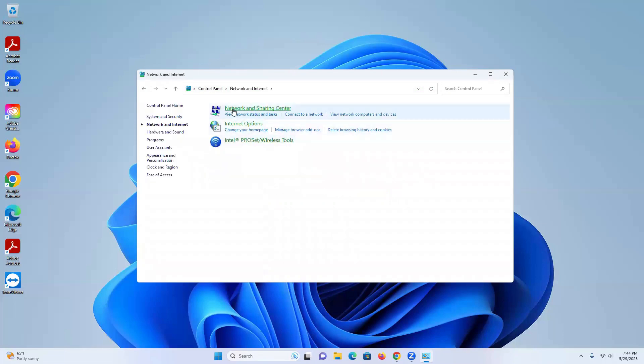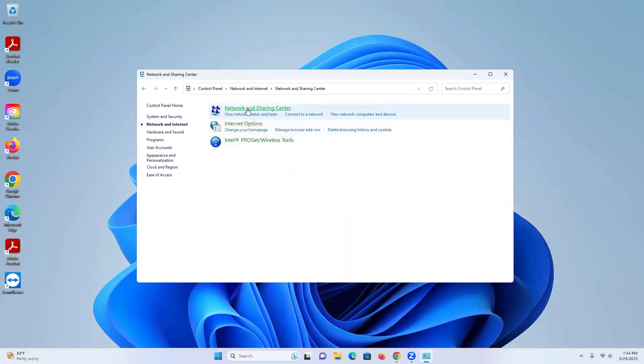From there we're going to look at Network and Sharing Center and click on that. Now as you can see to the right, there's your Wi-Fi that's being currently used on your computer. So this is the password we're going to find for this Wi-Fi.